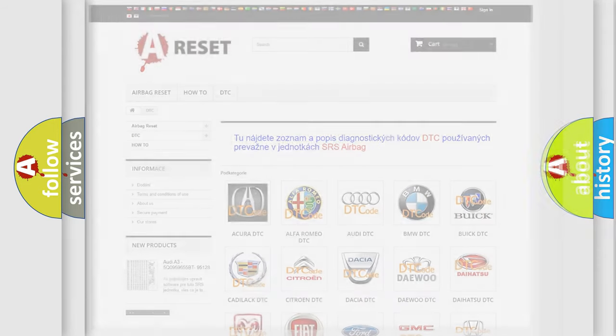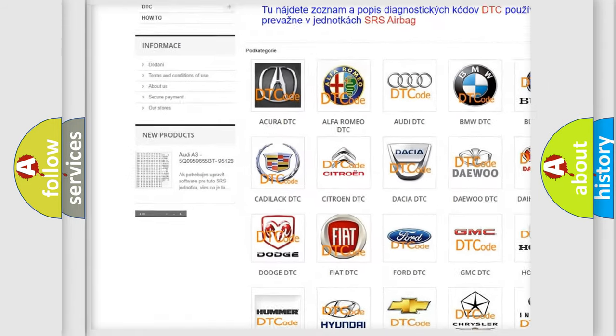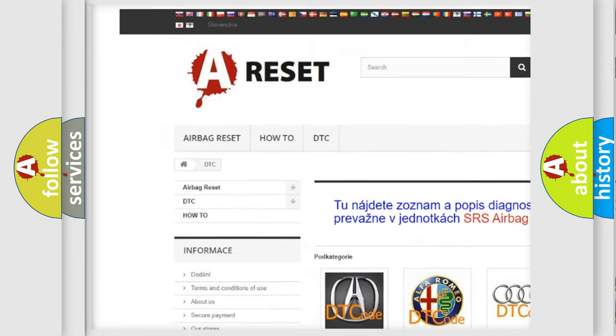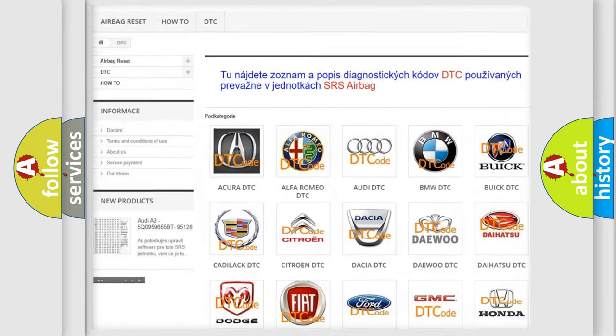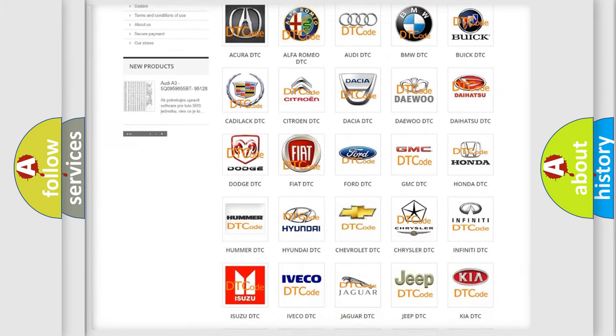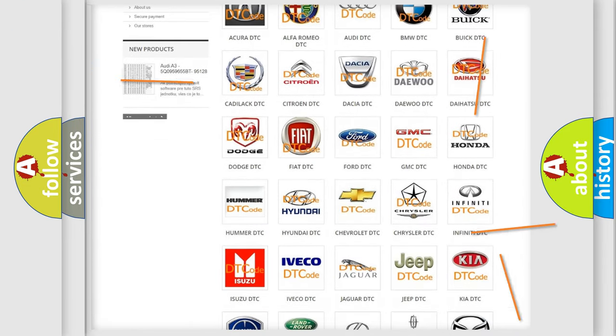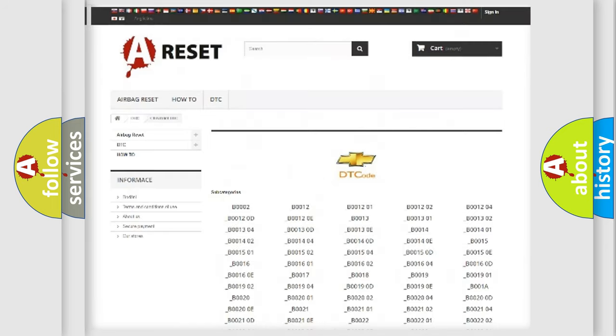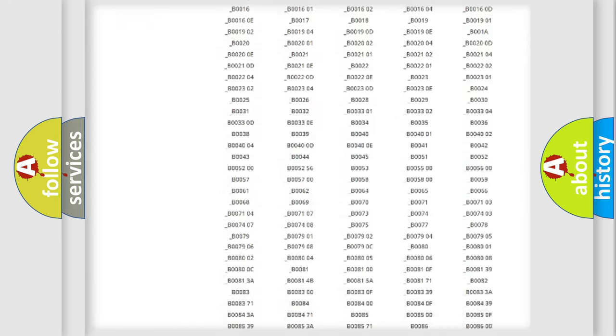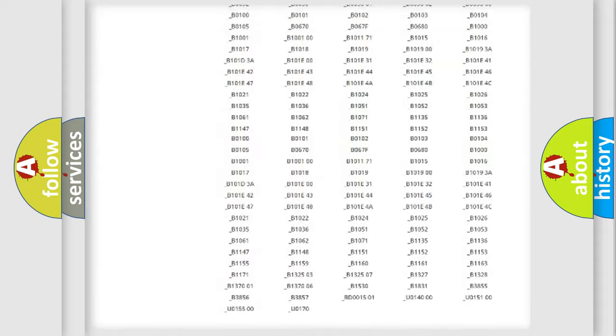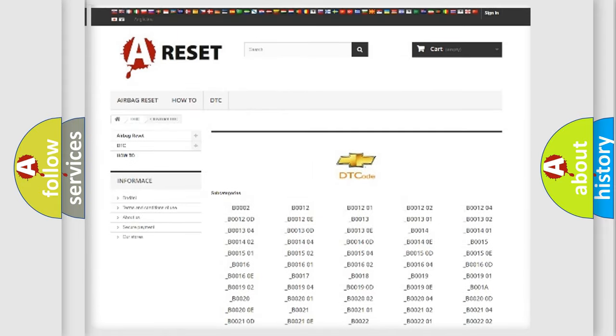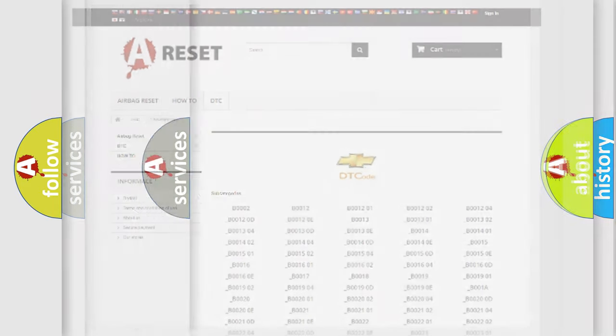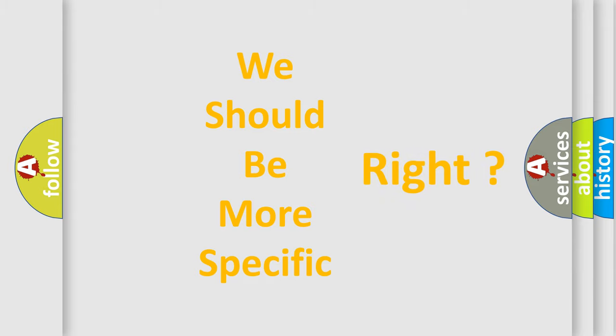Our website airbagreset.sk produces useful videos for you. You do not have to go through the OBD2 protocol anymore to know how to troubleshoot any car breakdown. You will find all the diagnostic codes that can be diagnosed in Chevrolet vehicles, and many other useful things.